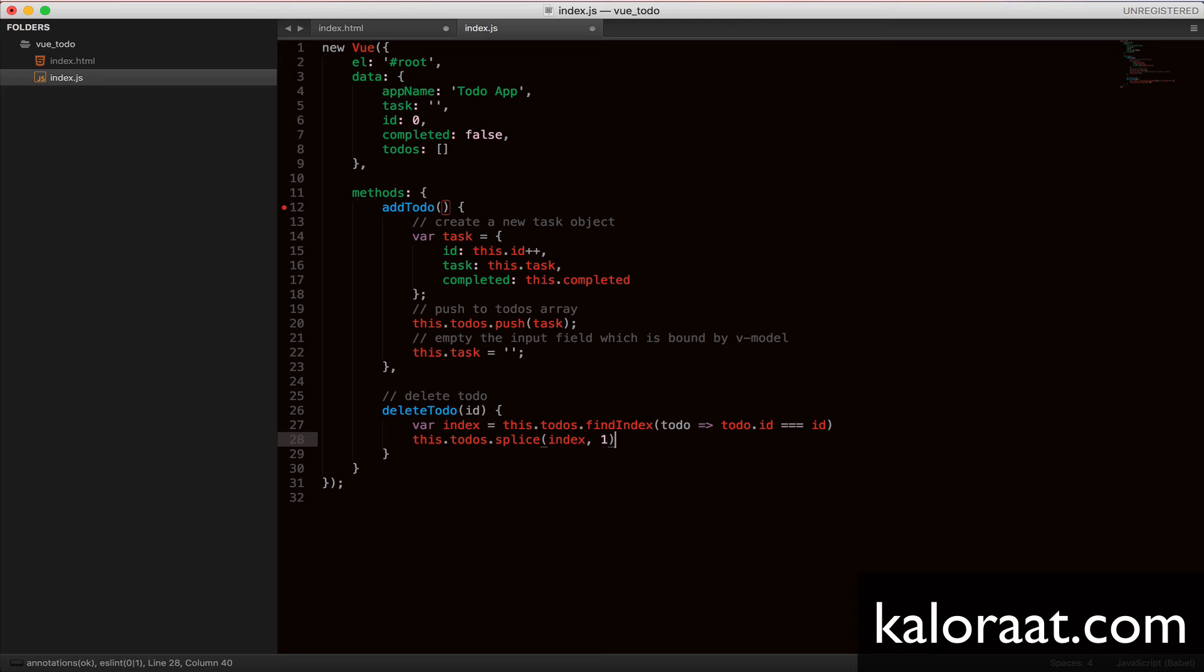we use the splice method to return a new array. Here, the first argument index is where the todo was found.